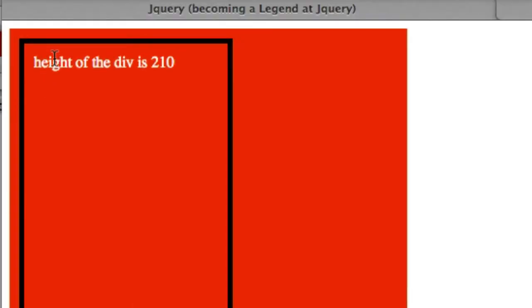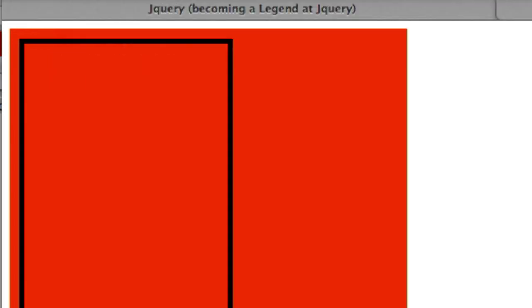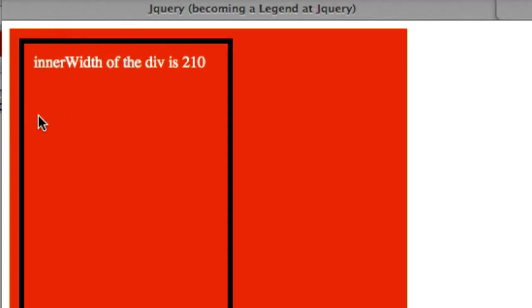Let's go ahead and click our release the hounds down here. And there it is — inner width. Inner width of this div is 210. So all it's talking about right here is the width that starts from here to right here, just like that. It's not including the border nor does it include the margin. It just includes the padding.